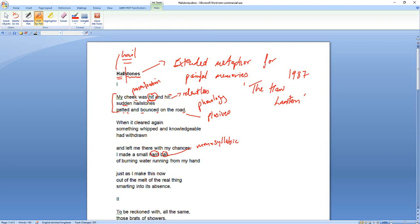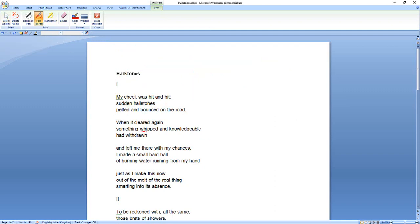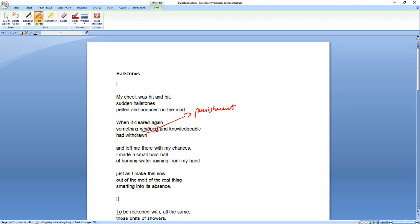But there is that suggestion of being hit, we often use that word to mean physically assaulted and punched or slapped or whatever. And so there's that beginning to hint at sort of persecution in a way. But when it cleared, we're told something whipped and knowledgeable had withdrawn. And there's all kinds of ways you could interpret that. Whipped, again, we've got these plosive sounds. But whipped suggests something like abuse, doesn't it? Something that's being punished because a whip is used for punishment, often used in that kind of way. So that would fit in with the idea of corporal punishment in schools and his school.